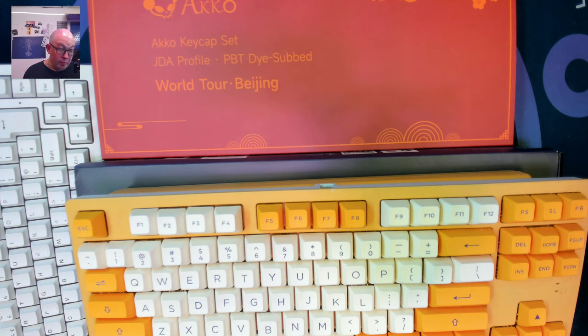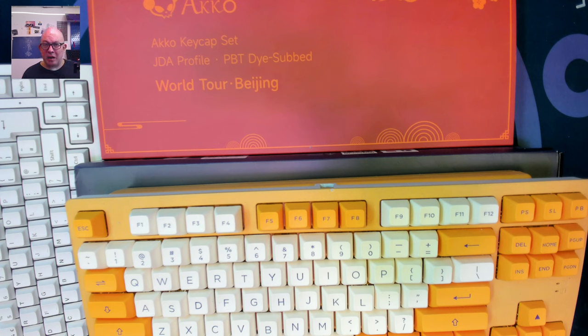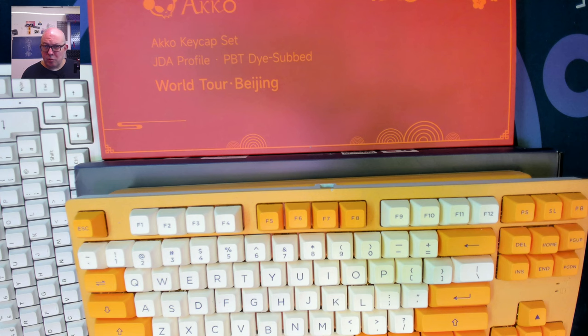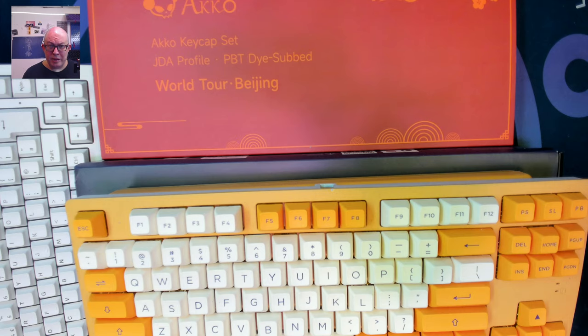I will be reviewing this, I have the Akko Mod 007 the newest or the latest edition I believe it's the V3 or the V4 I can't keep track that I will be reviewing here shortly.